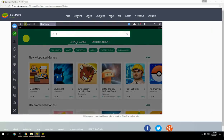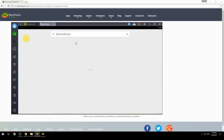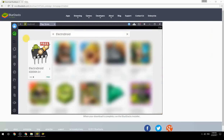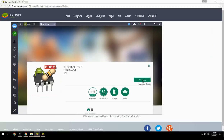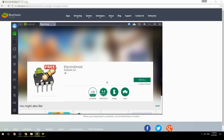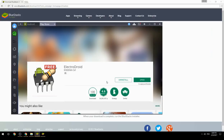Search for your game name inside Google Play, click on the game icon, then click the Install button. Once installation is finished, begin playing.